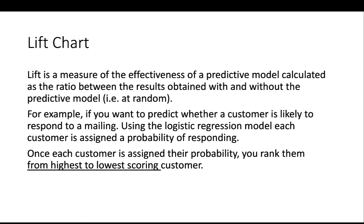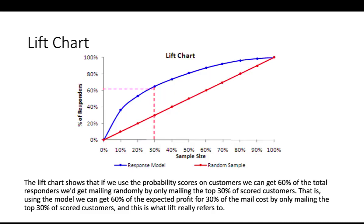If you want to predict, for example, whether customers likely to respond to a mailing, and then we have ranked from highest to lowest score each customer. And we have this lift chart.